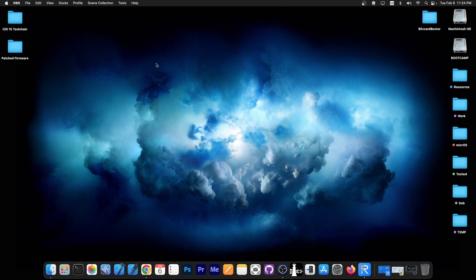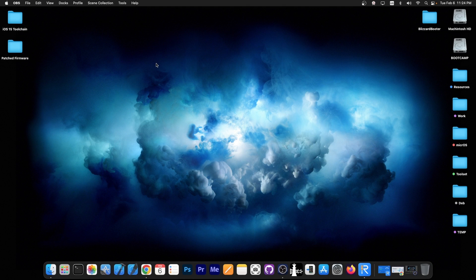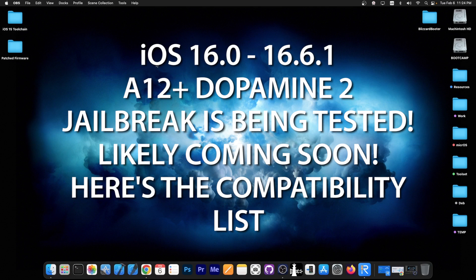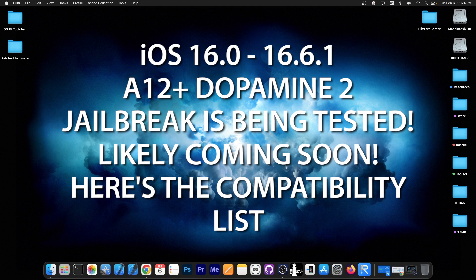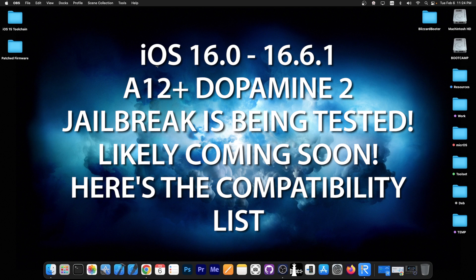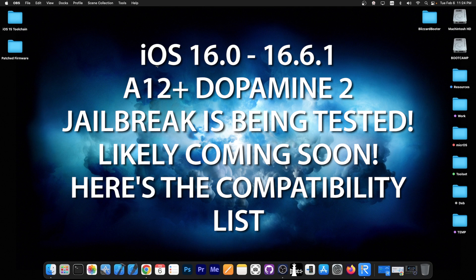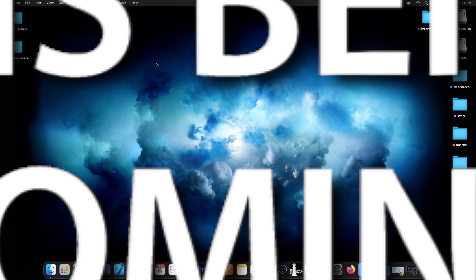What's going on YouTube, GeosNor8 here. Today we have some important news about Dopamine 2, which is a jailbreak that will support iOS 16 all the way up to iOS 16.5 and in some cases even iOS 16.6 and 16.6.1 on some devices. We're going to get into the compatibility and what this jailbreak is in a couple of seconds.